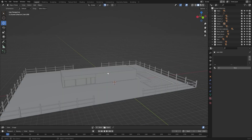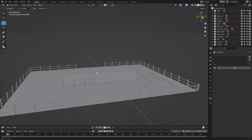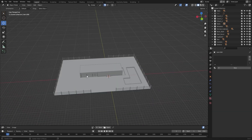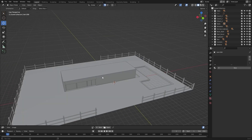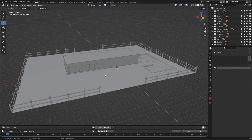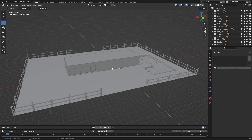That's it for this lecture. In the next lecture, we'll learn how to export all of our files in FBX for Unreal Engine. I'll see you guys in the next one.